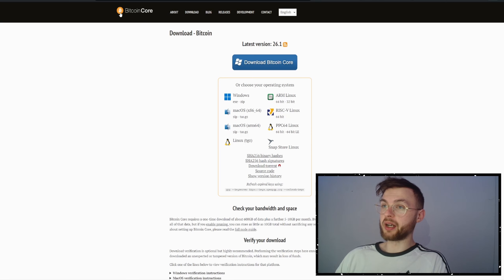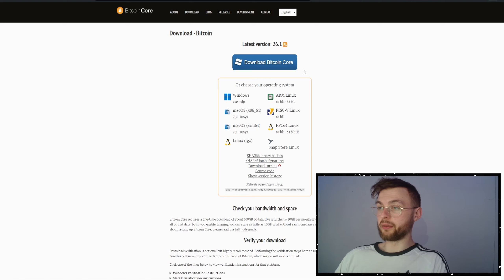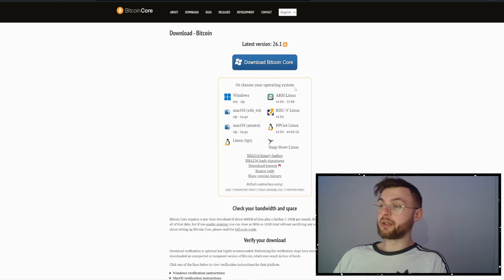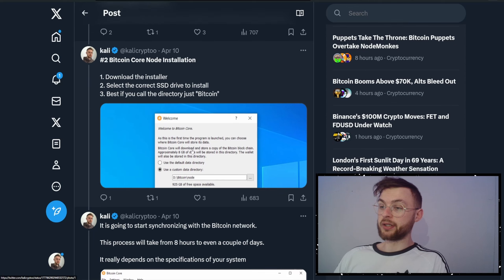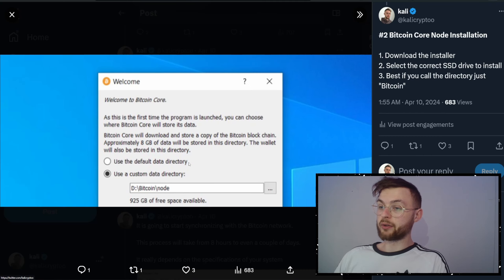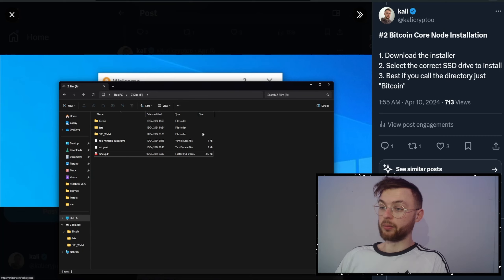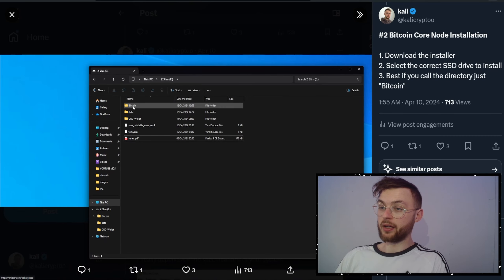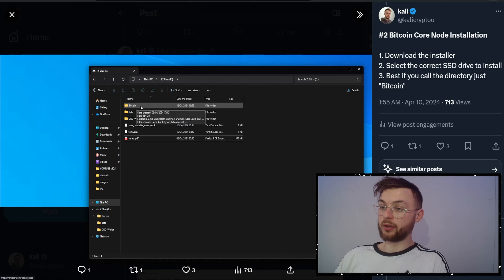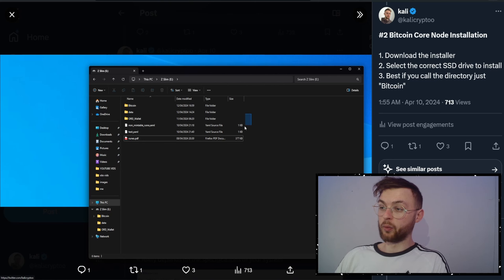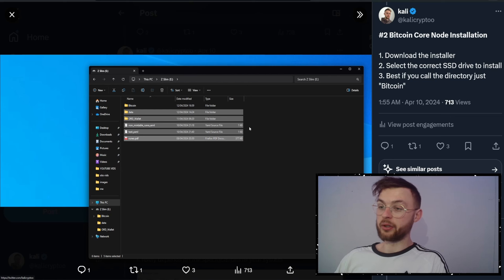Step number two: go to the official website of Bitcoin Core and download it on your Windows machine — this tutorial is Windows-based. Once you download it and run the installer, I definitely recommend you download it on a separate drive. Let me show you how it looks on my drive — you can see I have this drive here, it was basically empty, and your Bitcoin Core is going to be saved in here.